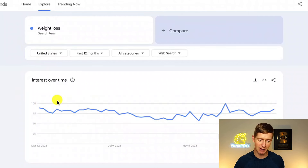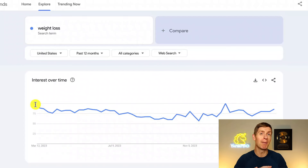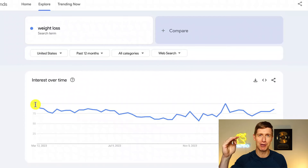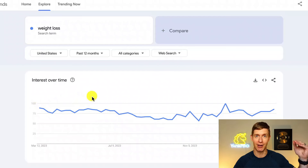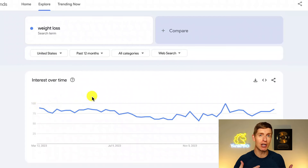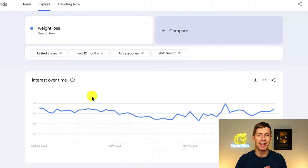You can see here that this one typically fluctuates somewhere between 75 and 100. On this chart, zero would mean that nobody searches for this term at all — it's completely unpopular — whereas 100 means this is the most popular search term you could possibly imagine. In this case, weight loss is very high on this scale, meaning there's a lot of interest in this general topic. That's a good thing if you're a weight loss coach. If weight loss isn't your niche, that's totally cool — we'll look at some more examples in just a second.